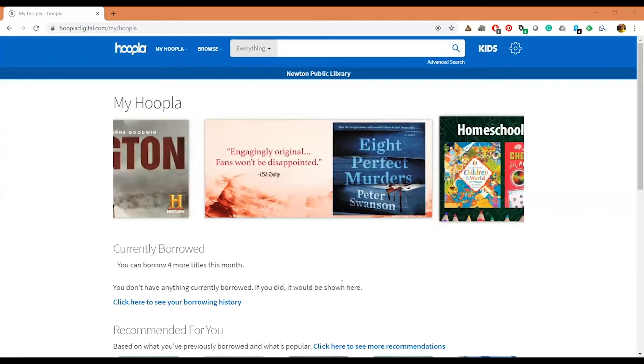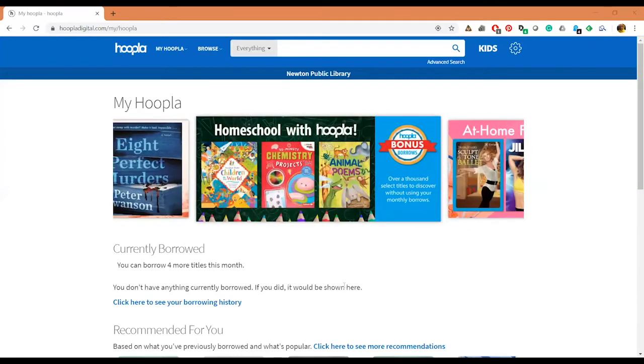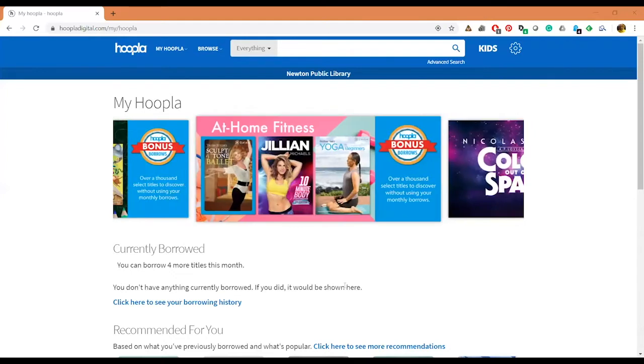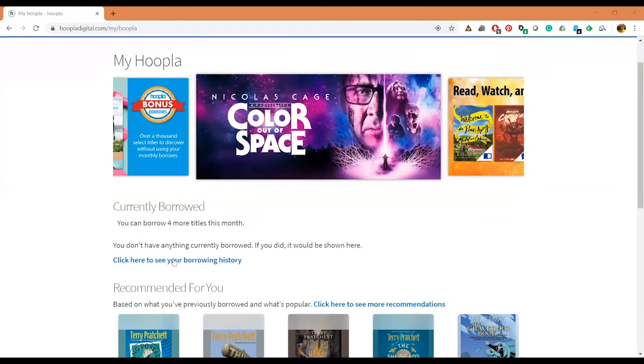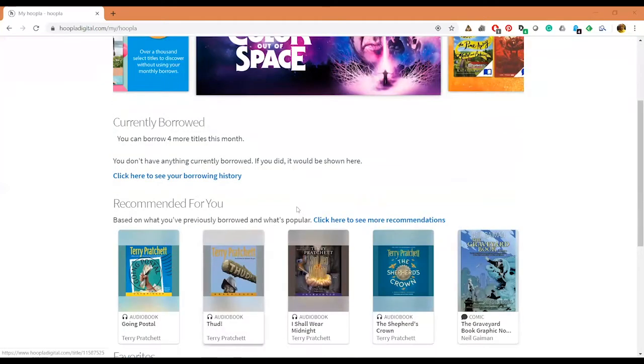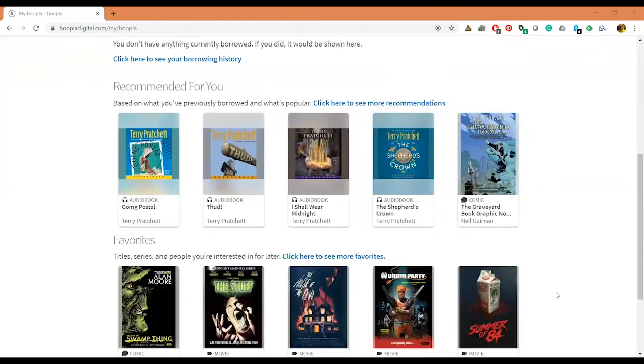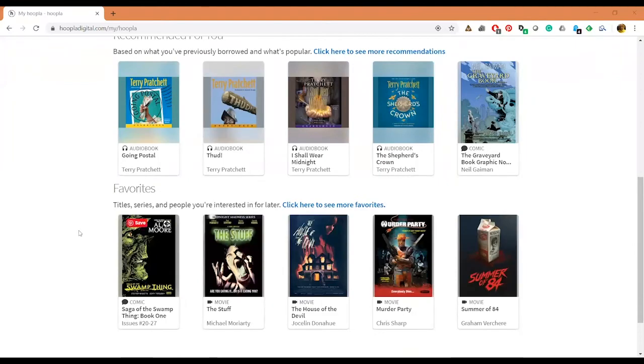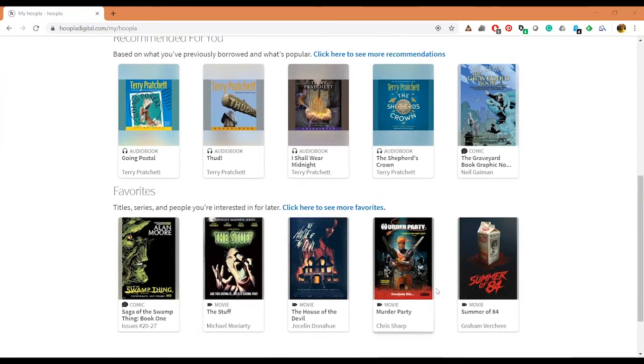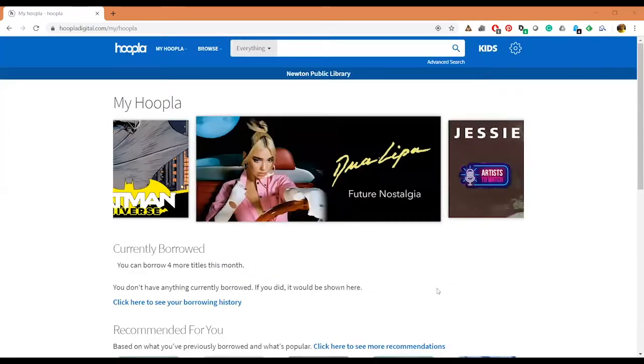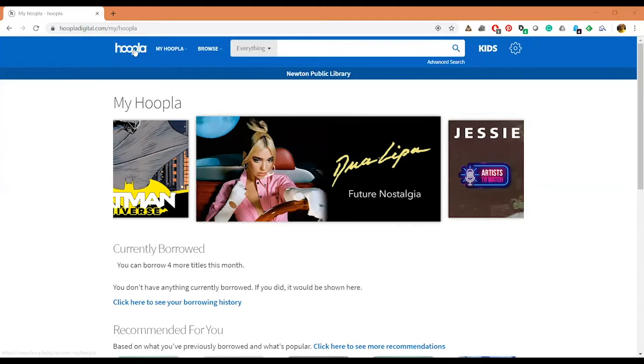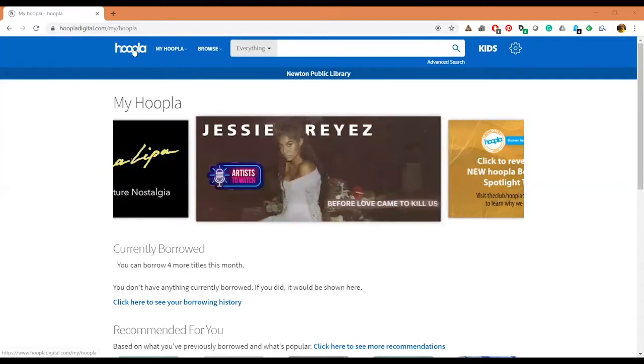It has your Currently Borrowed here. Right now it says that I can borrow four titles this month. Hoopla is doing a special thing where some of their checkouts won't count toward your monthly borrows. You can see your borrowing history, it will show you some recommendations as well, and it will also show you some of your favorites that you may want to check out again.